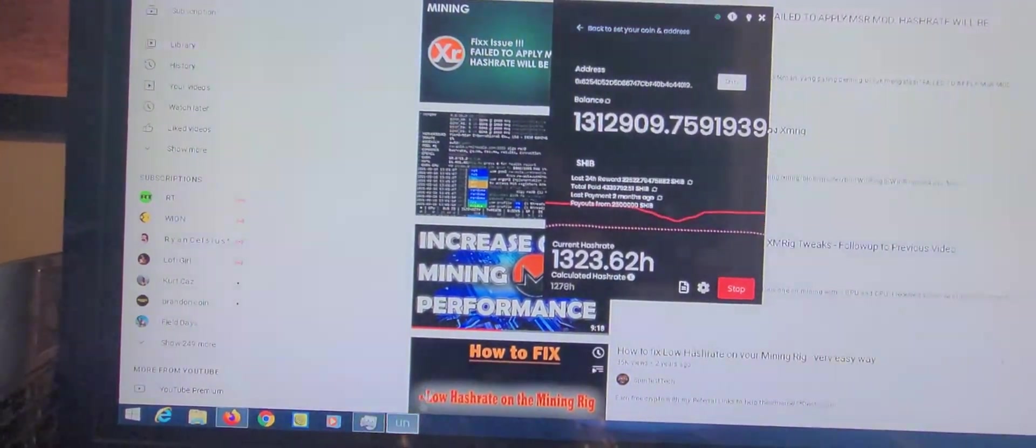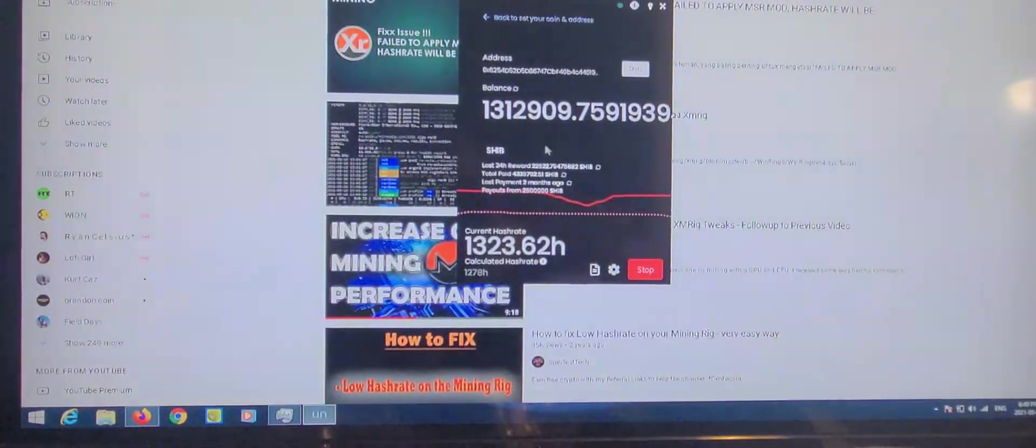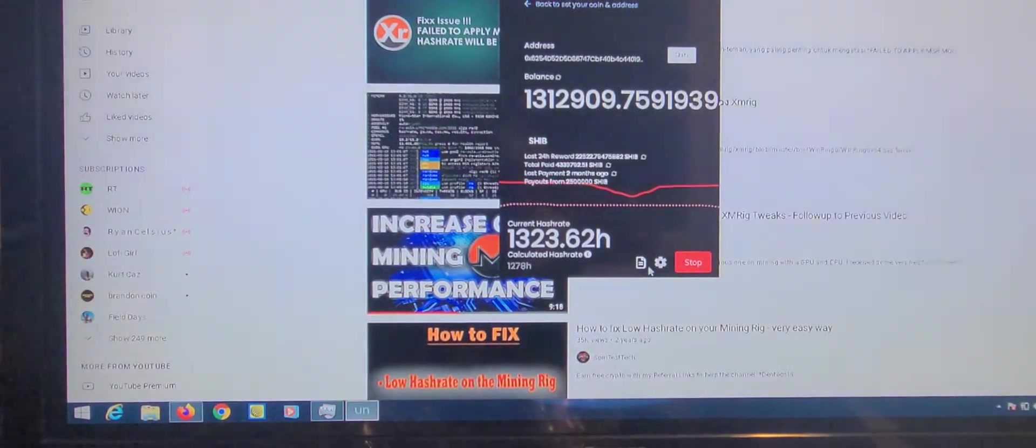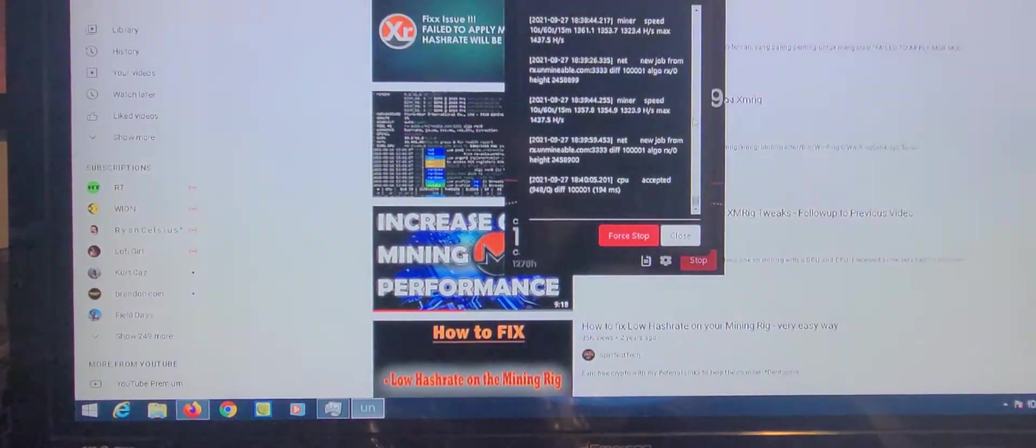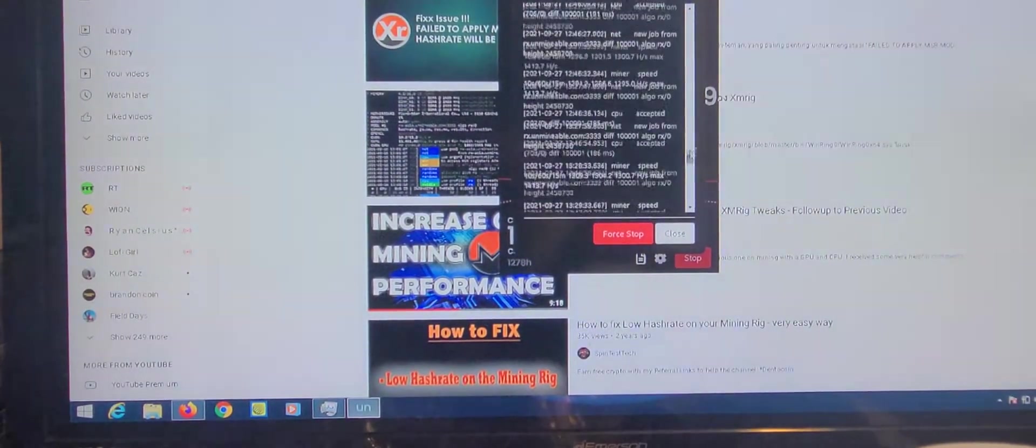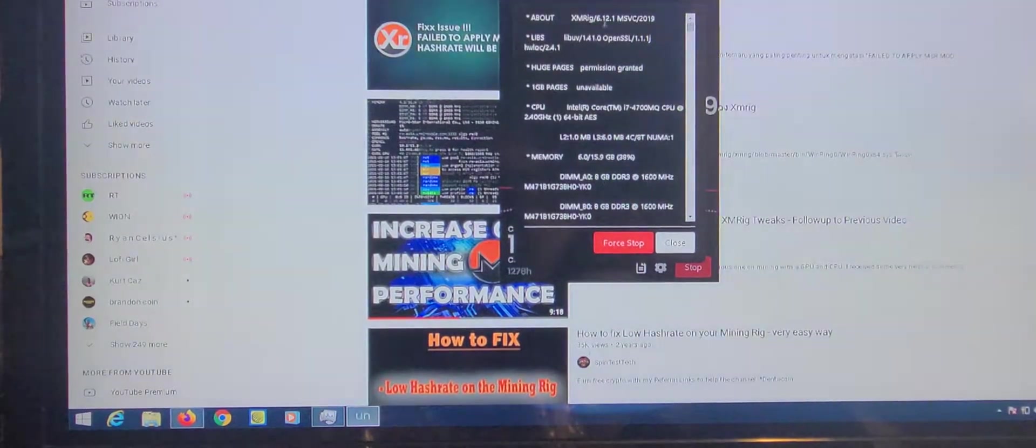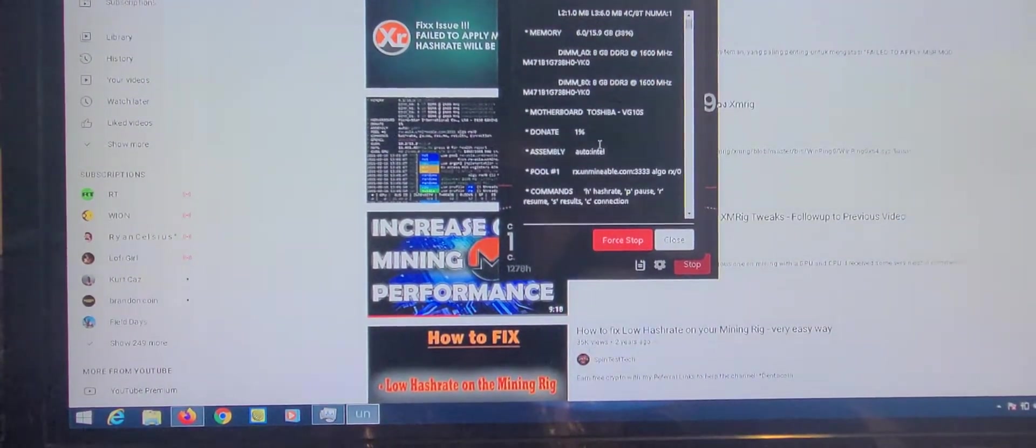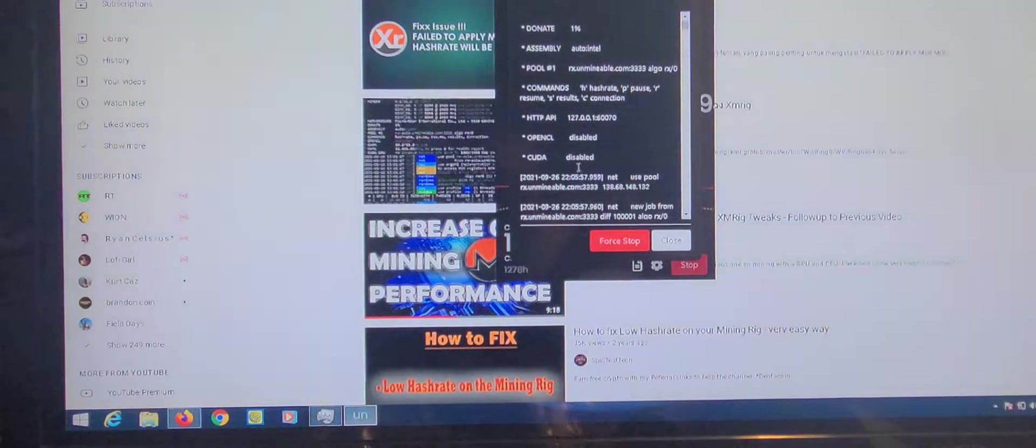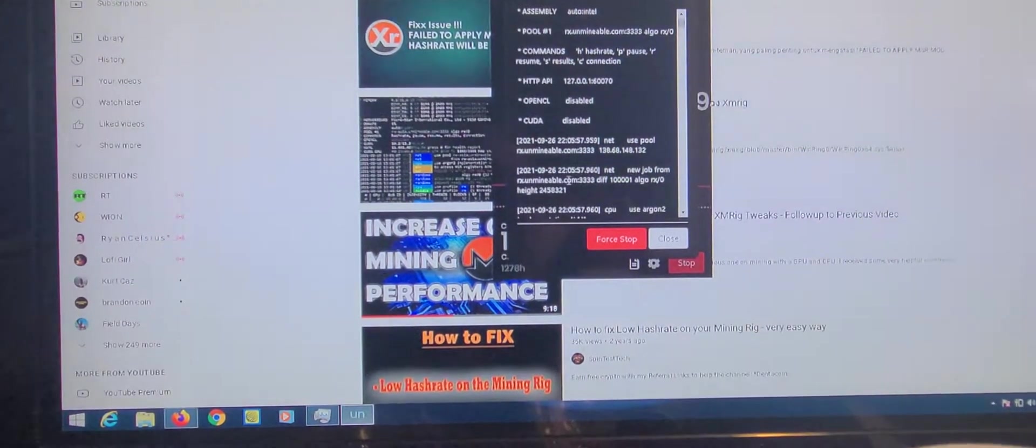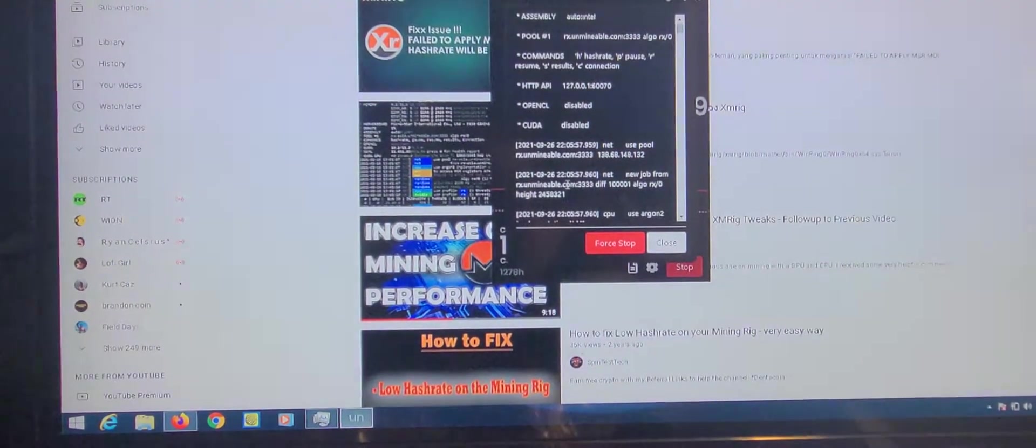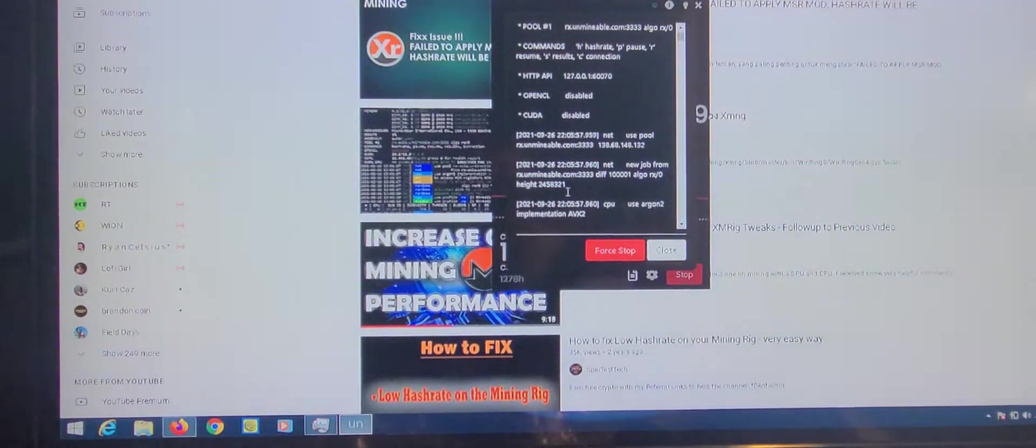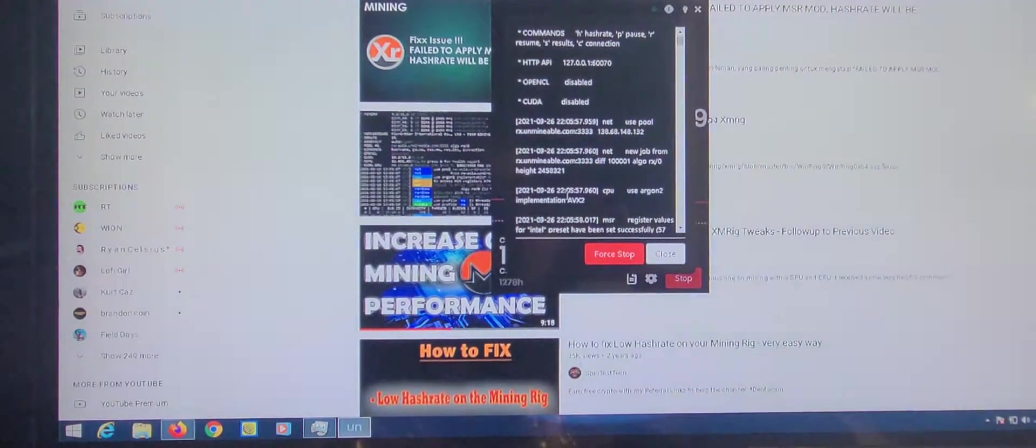You go to the log. If you scroll up to the top and look down through, there's a spot that'll say failed to apply MSR mod, hash rate will be low.